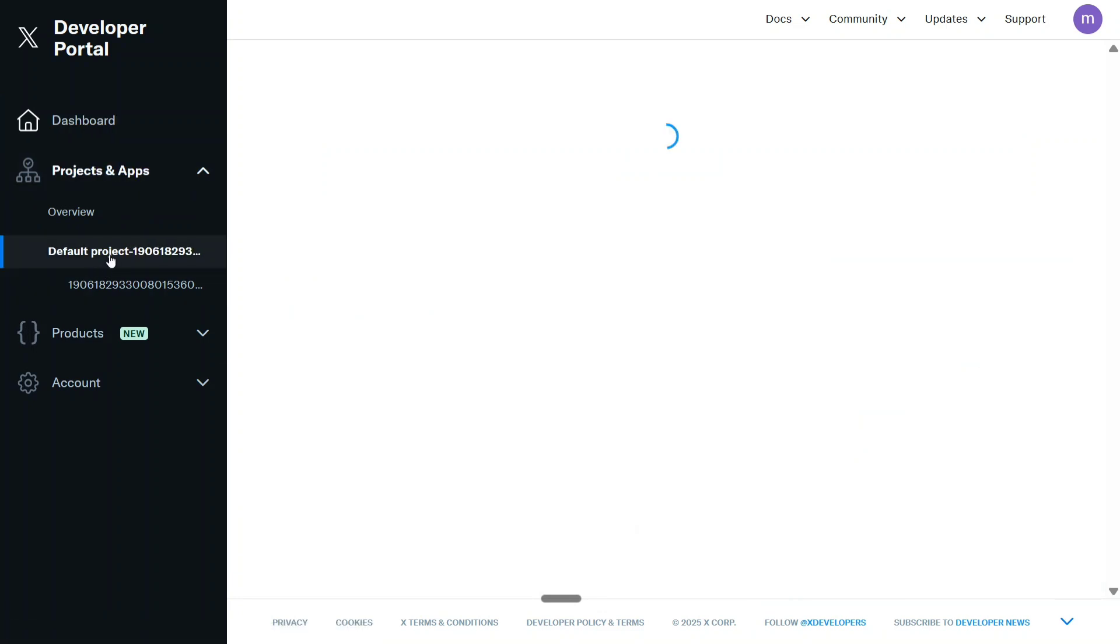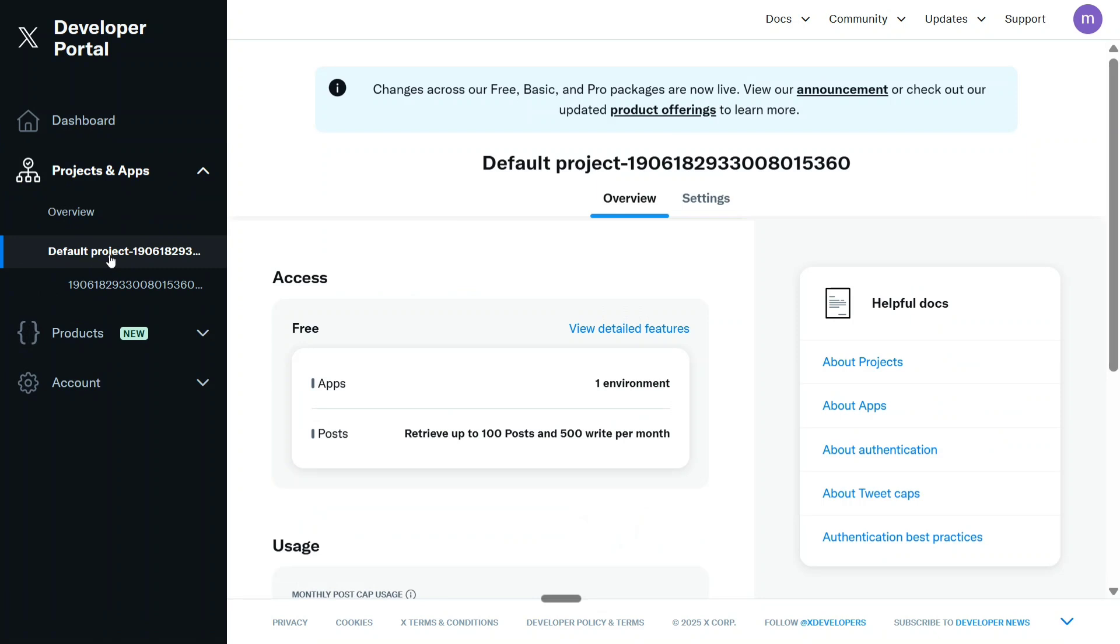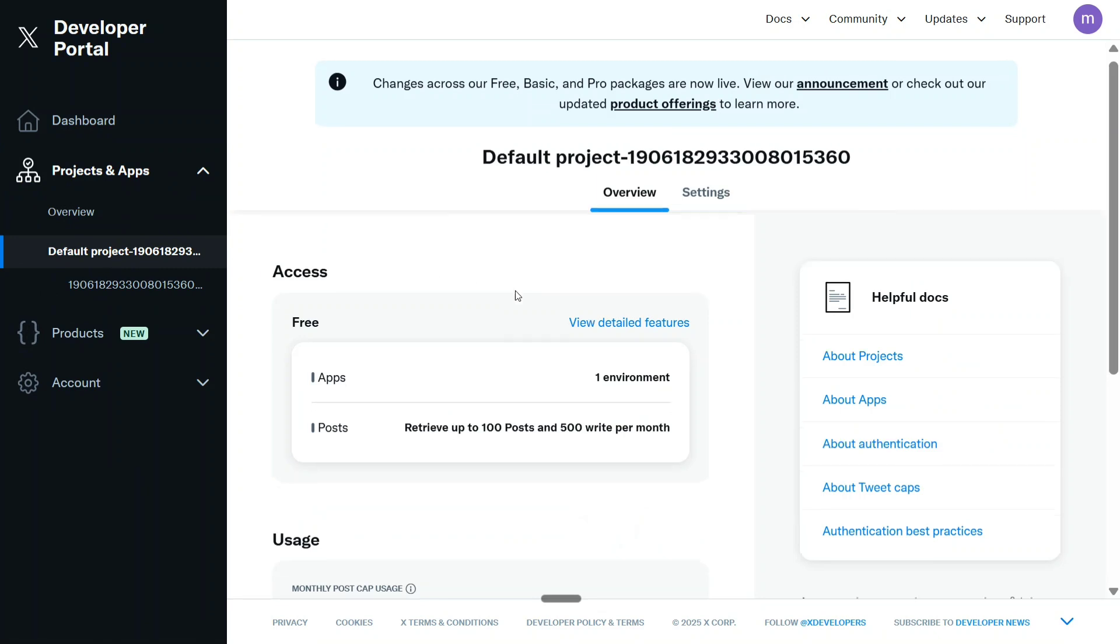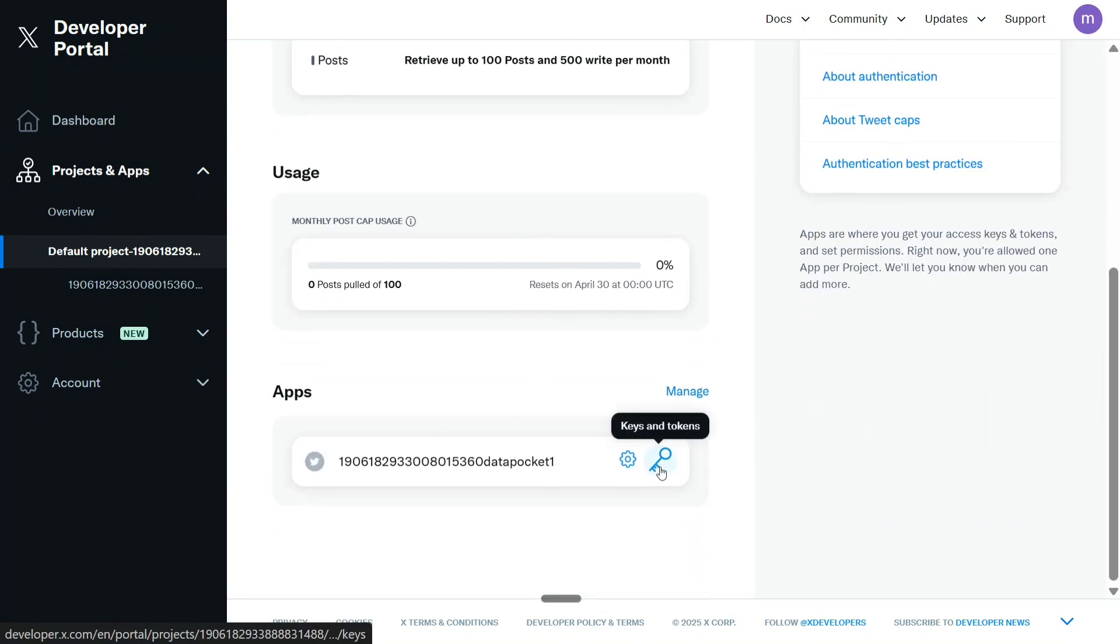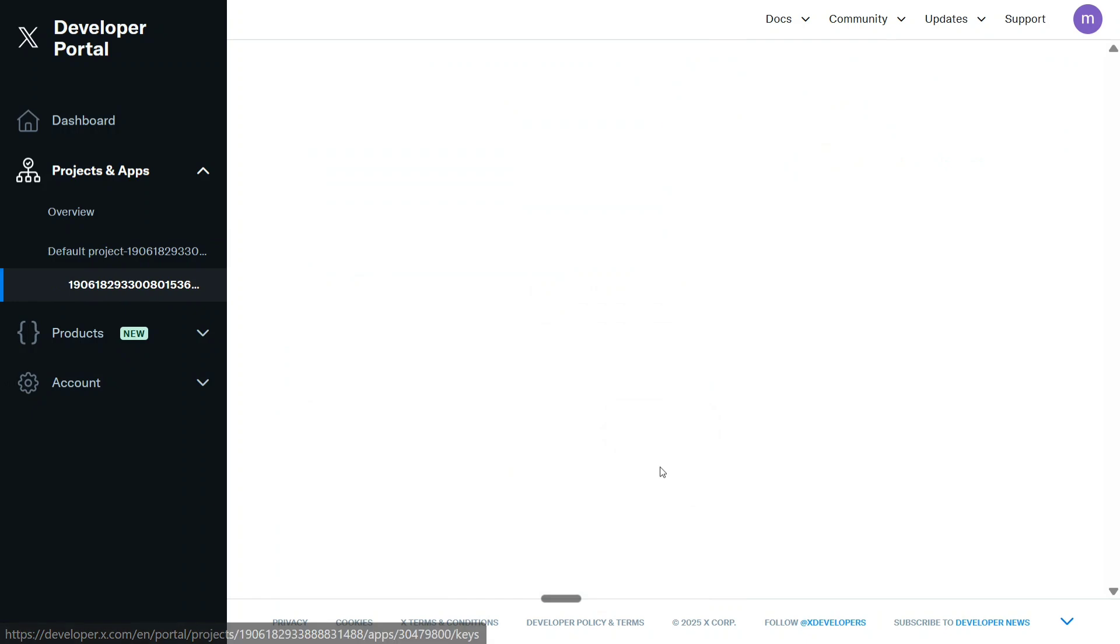As you can see, this is the default project settings. Here you need to click on Keys and Tokens.